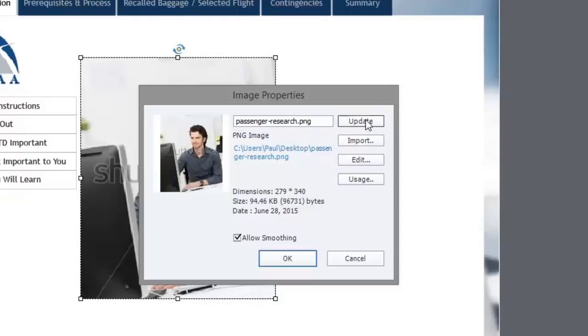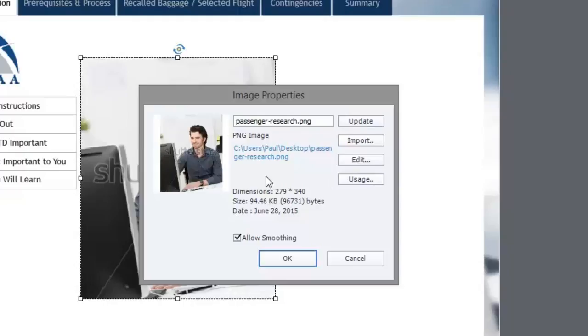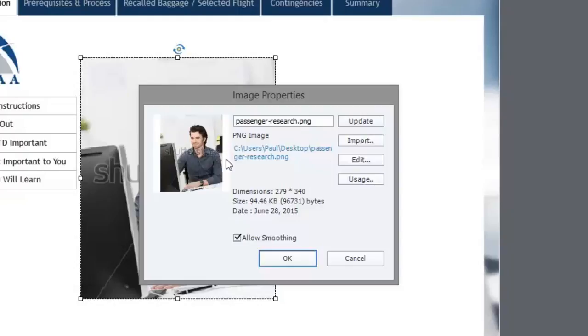I can update the image so if I have an updated version already on my desktop, clicking update will reload it from that original location and update all the instances of this photo being used in the course. I can import an entirely new image.